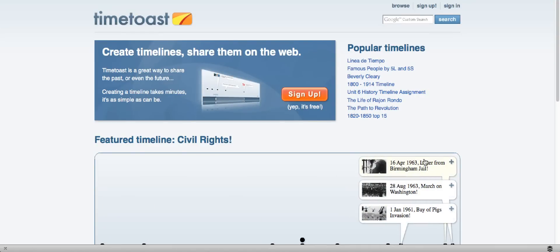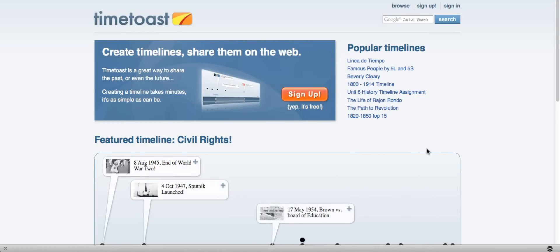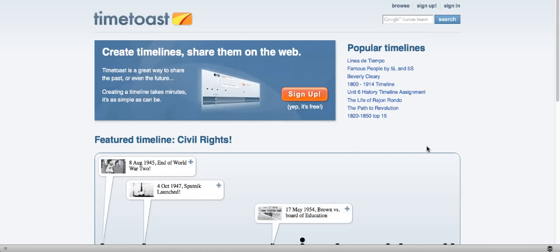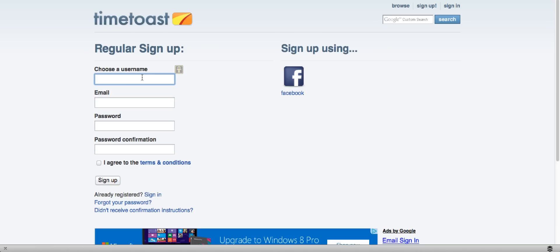The first of two timeline applications I'm going to show you is the application Time Toast. What you need to do to begin is to sign up for a free account, choose a username.